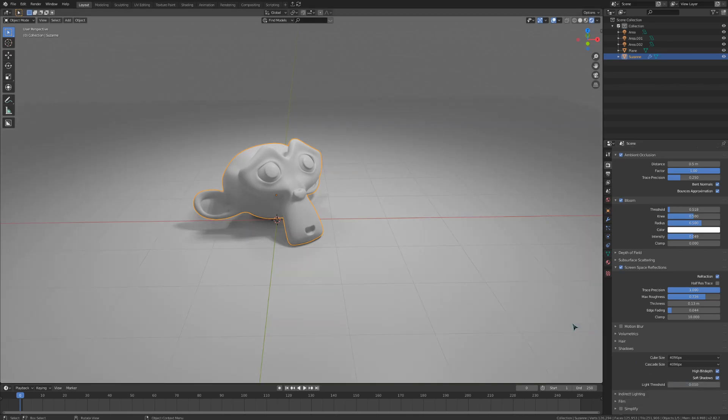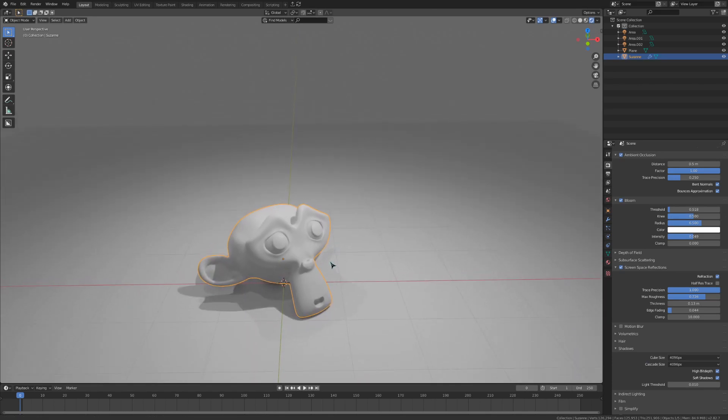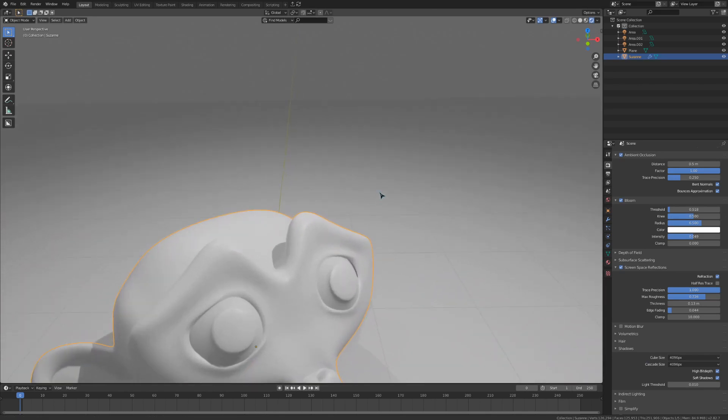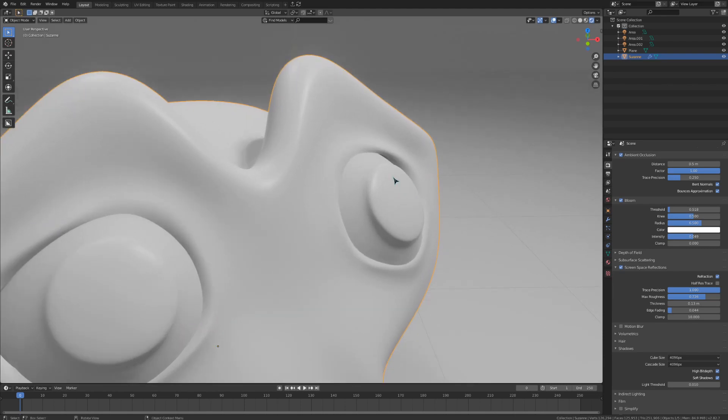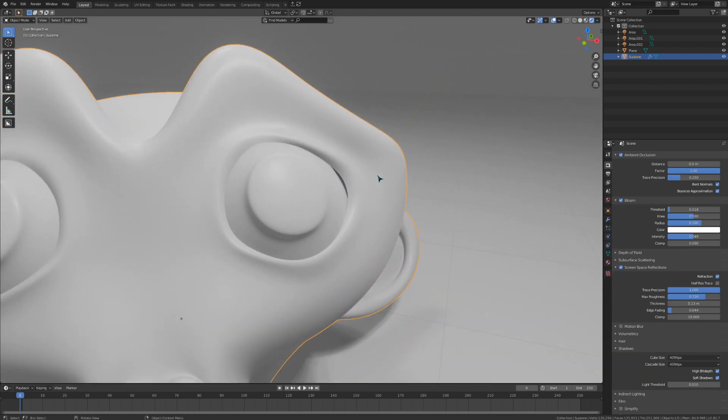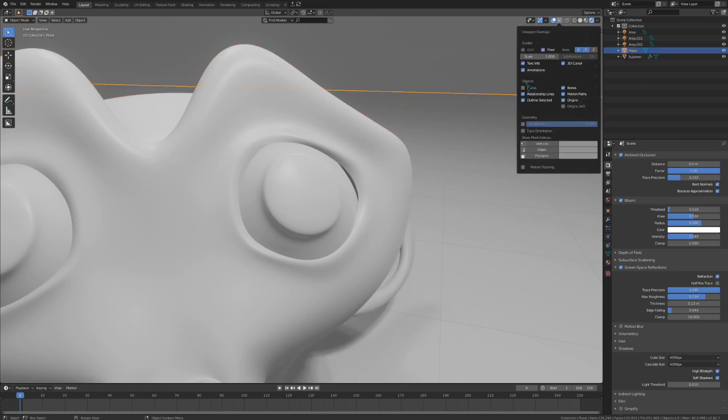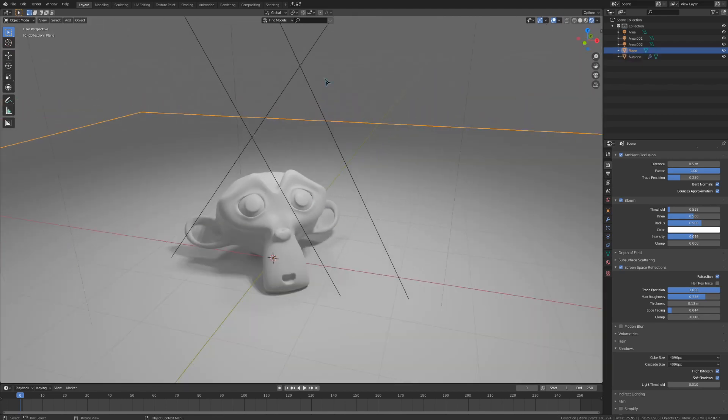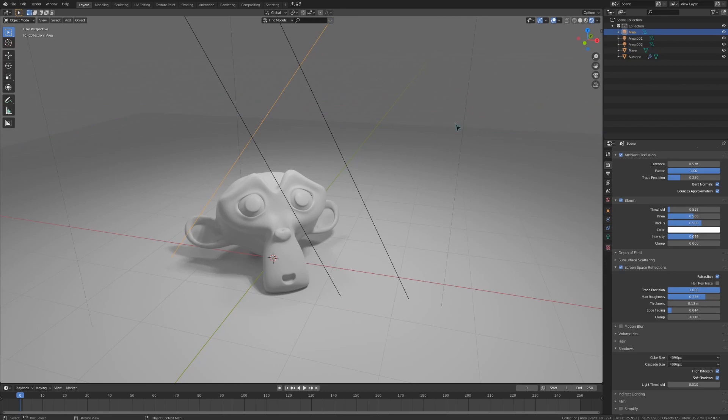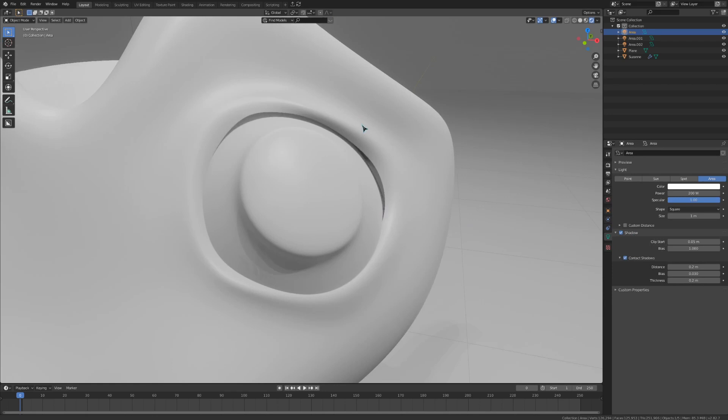Because Eevee does not use ray tracing, sometimes light won't work the way you want it to. If I get close to the Suzanne head here and look close into the eye, we can see that there aren't any shadows there. Something interesting that you can do to help with this is to go to the settings on your light object and enable contact shadows. The few settings here can sometimes help out, but I usually just leave them at their defaults. Looking close to the eyes again, we can see that turning that on fixes the problem.